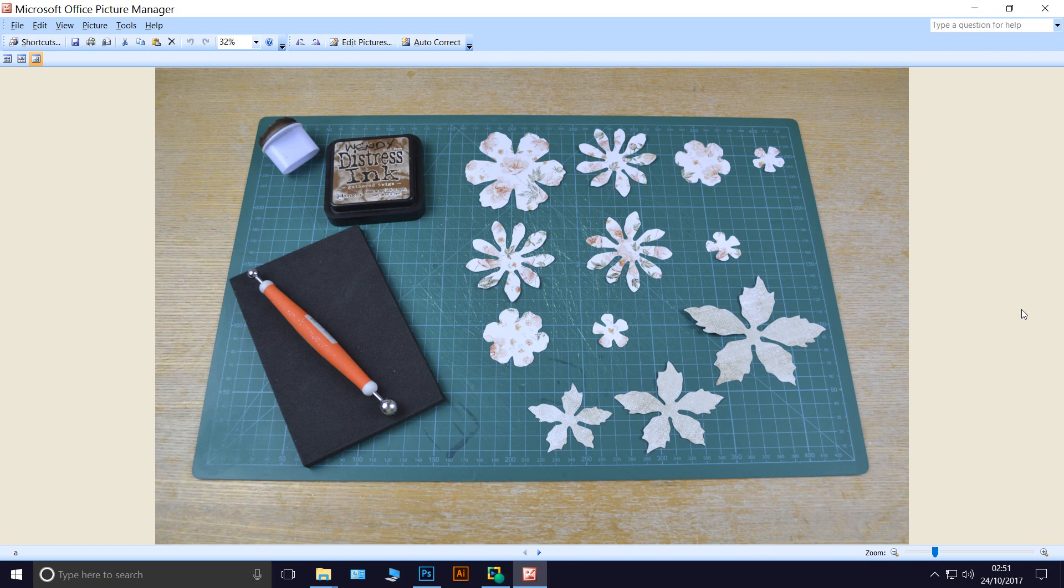I cut three sets out, although I'm not using the full sets, from the Tim Holtz Sizzix Tattered Florals die. And for the leaves, I'm using the Sizzix Tim Holtz Tattered Poinsettia die.